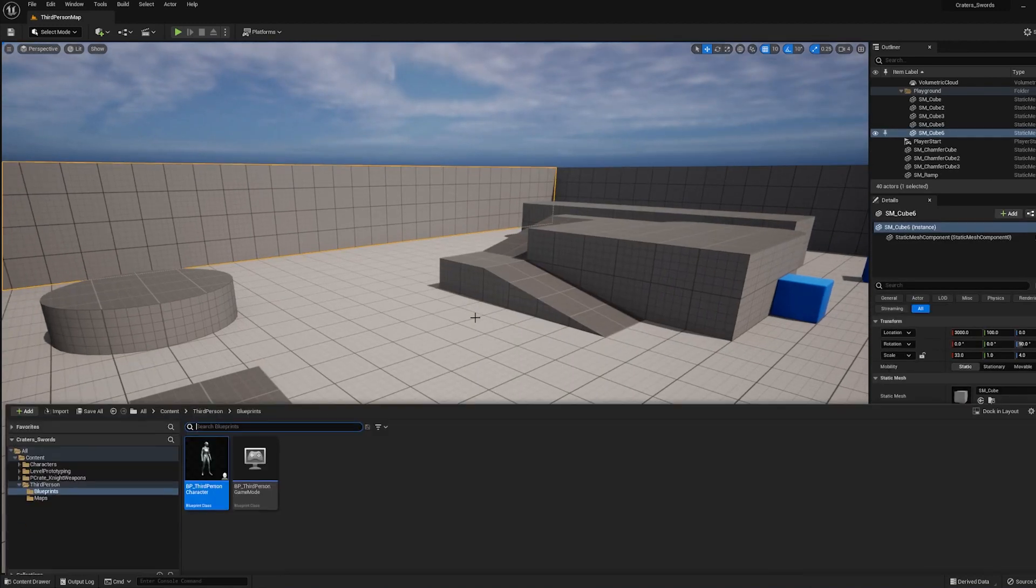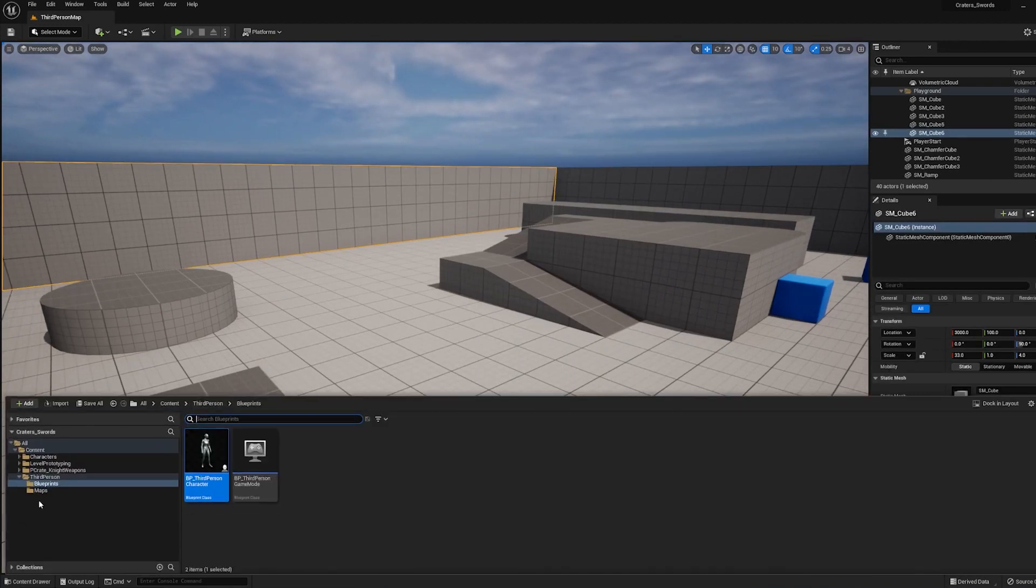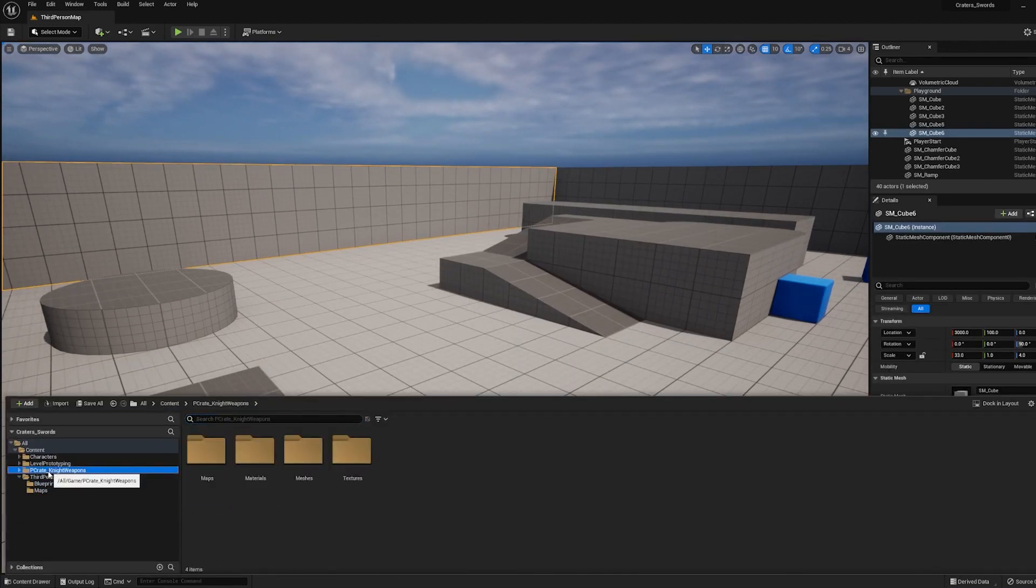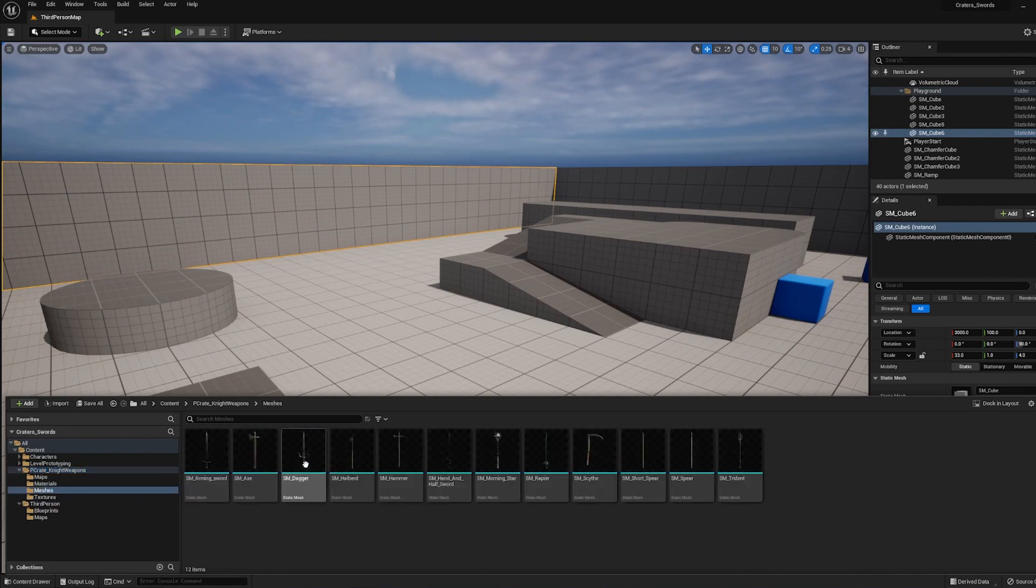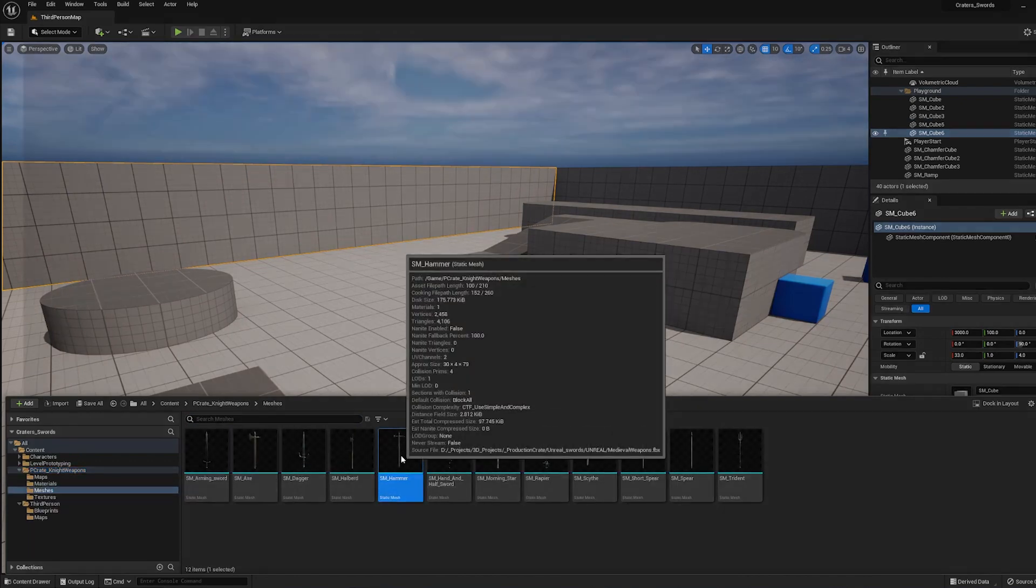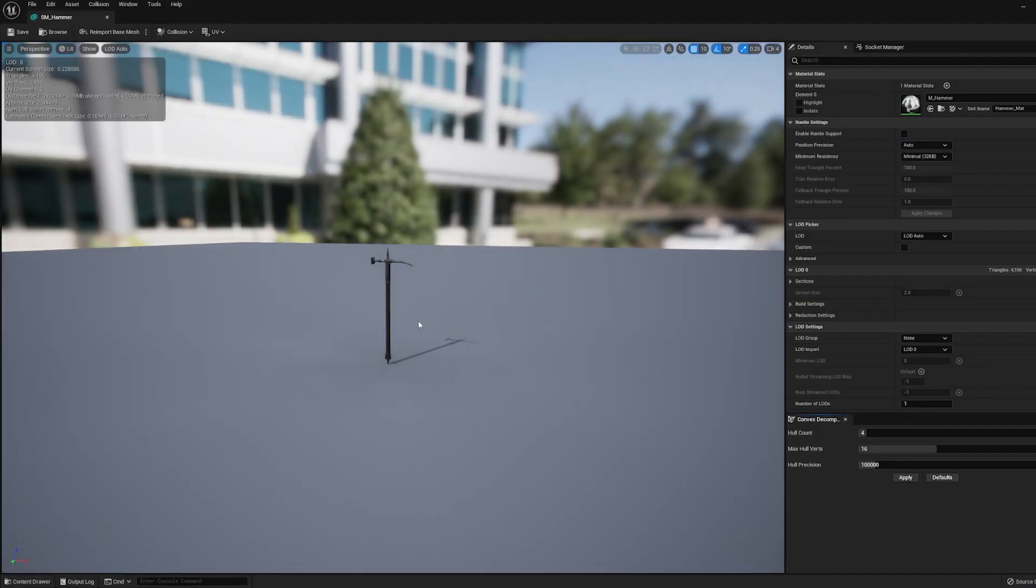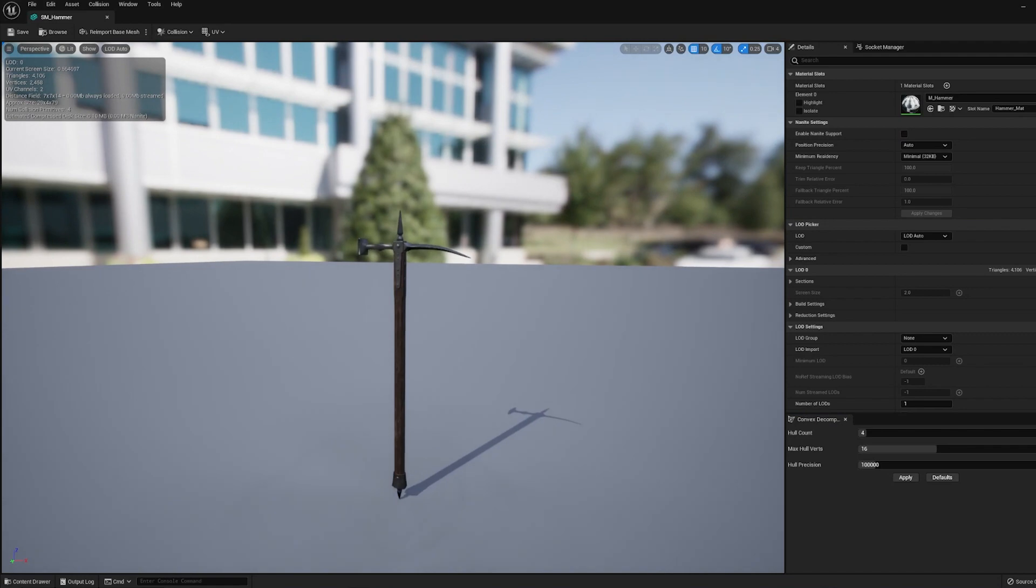Now when you go back to your project and look at your content browser, you should have a P-Crate Knight Weapons folder. And if you go into Meshes, you'll see all the weapons.